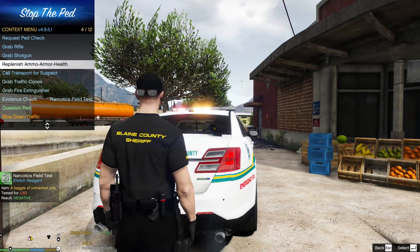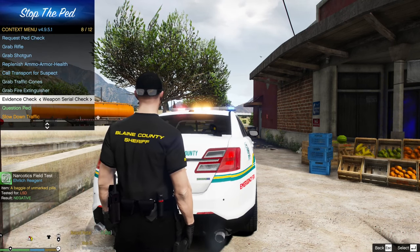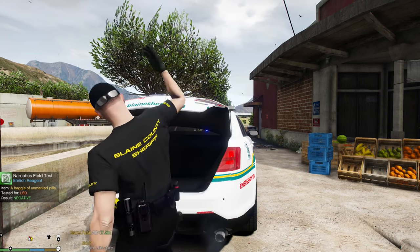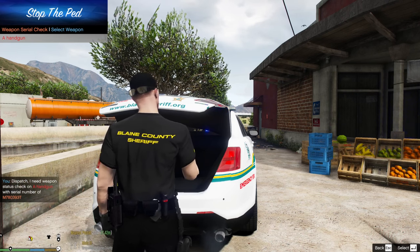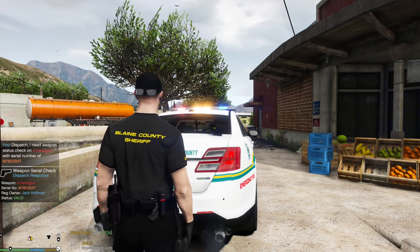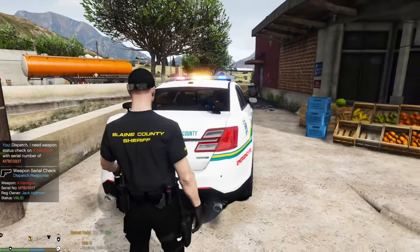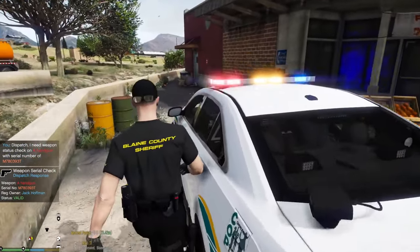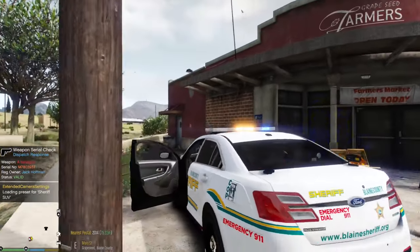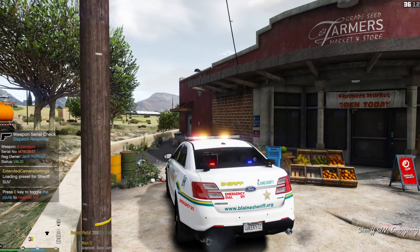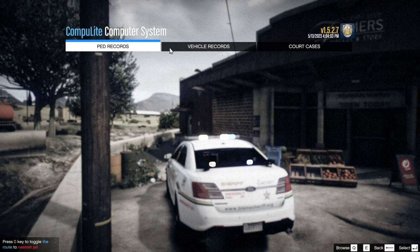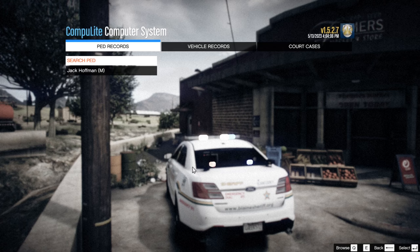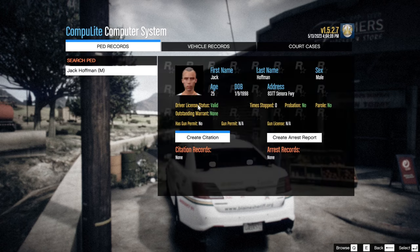Let's also run the firearm. Go to Evidence Check > Weapon Serial Number Check, have dispatch run it — serial number Mike 780393 Tom. It comes back registered to him. Now hop inside your cruiser. Hold down L to pull up Computer Light. This is your in-car computer system with court cases, vehicle records, and ped records.